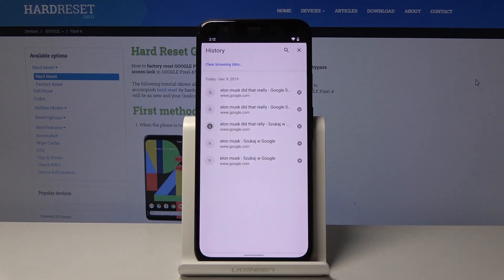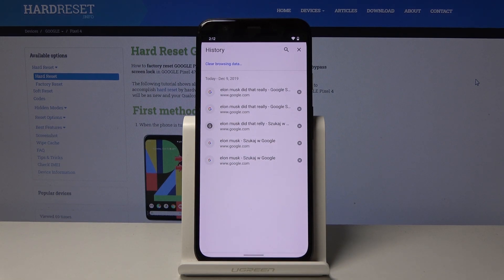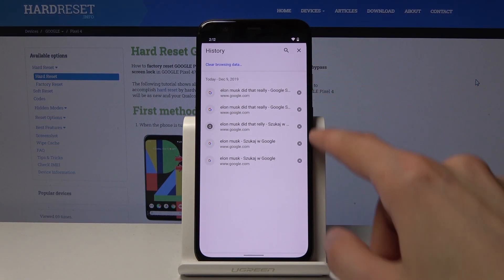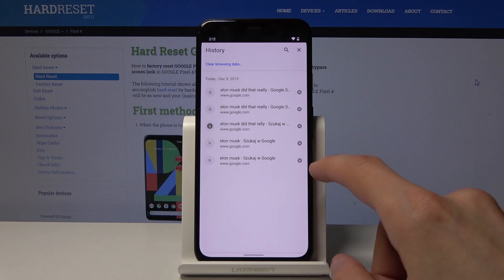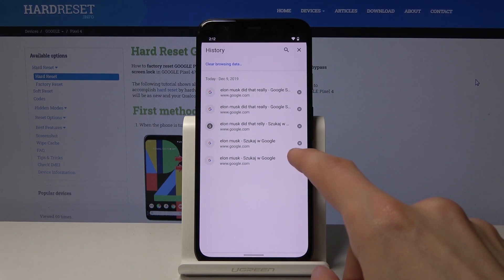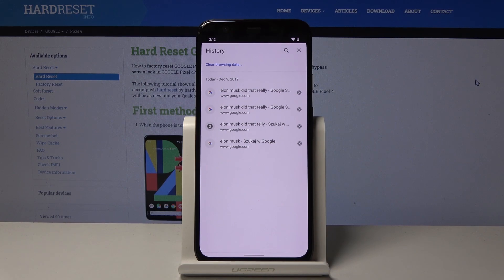From here, there's not a lot of history - there's only five websites - but basically you can either remove it manually by tapping on an X like so, or remove it in bulk by tapping 'Clear browsing data'.